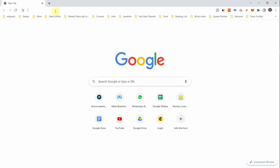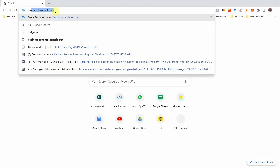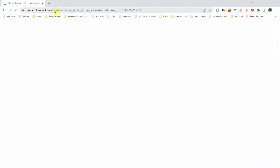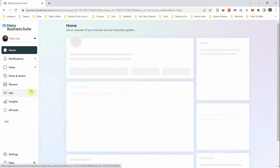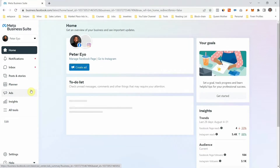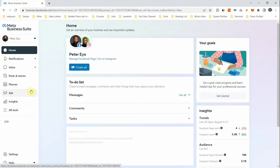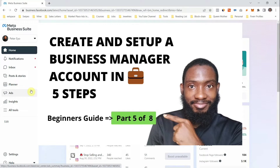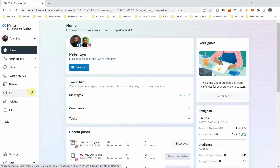The first thing you want to do is open a new browser and type business.facebook.com. This is the Facebook Business Manager — this is where you get to control all your business assets under Facebook and Instagram. If you don't know how to get here, please go and watch the video linked in the description. It's very detailed on how you can create a Facebook Business Manager, and you need it to create all your business assets if you want to run ads on Facebook and Instagram.